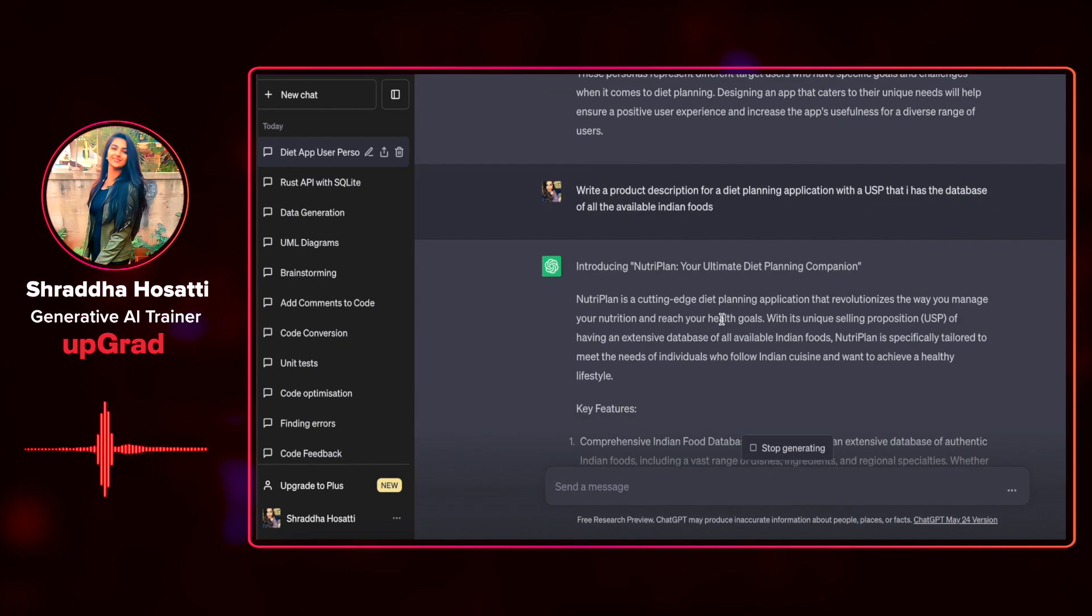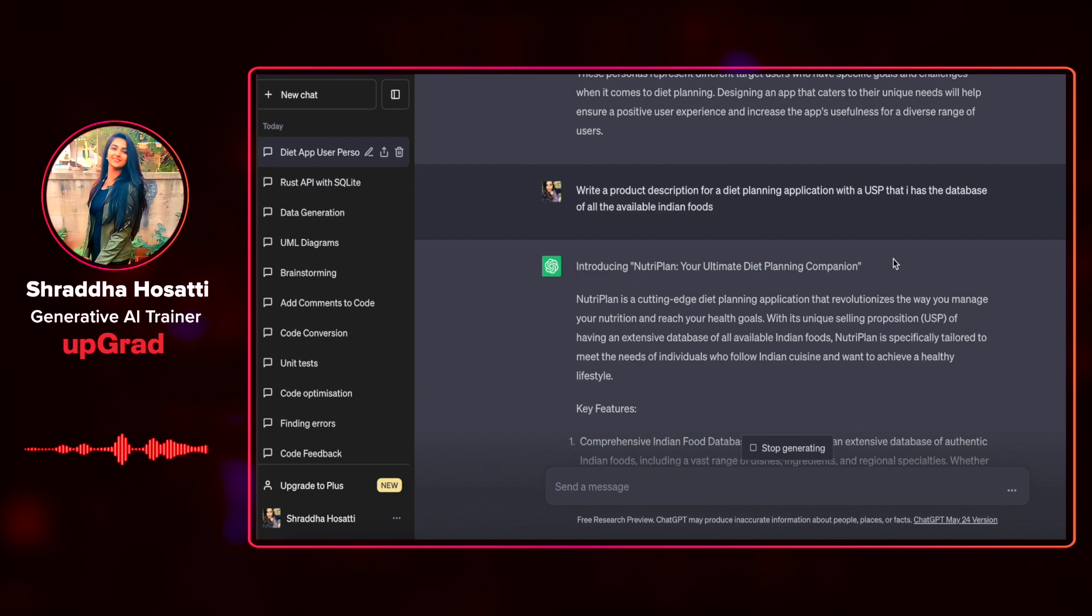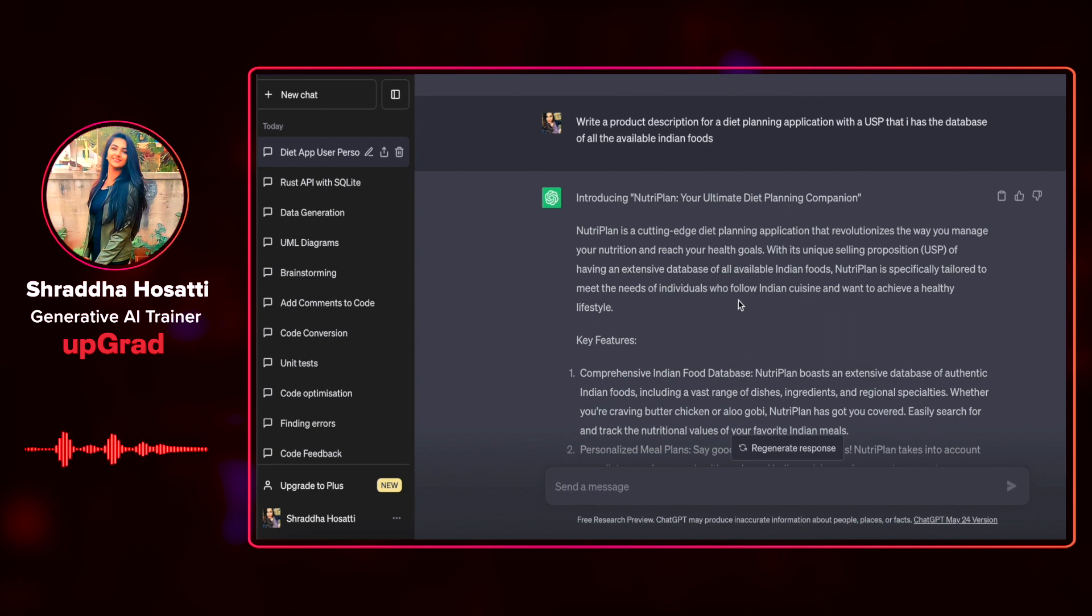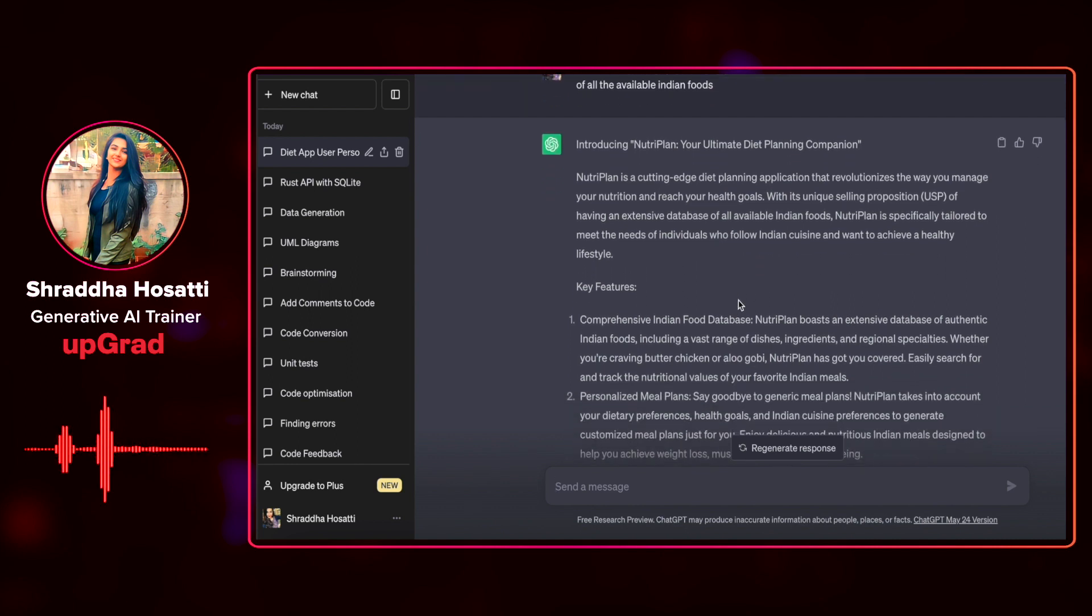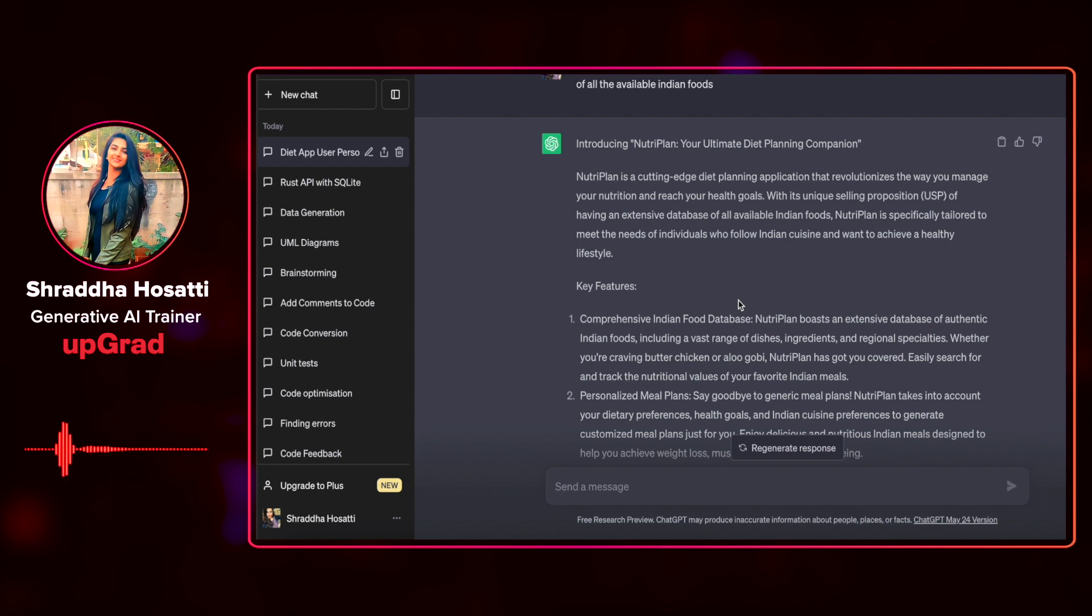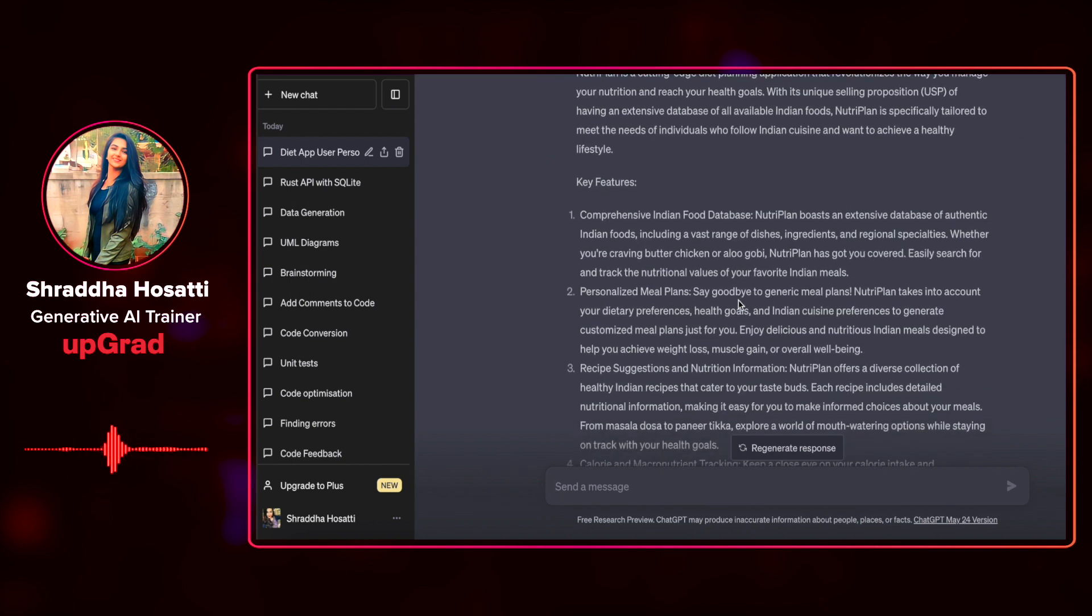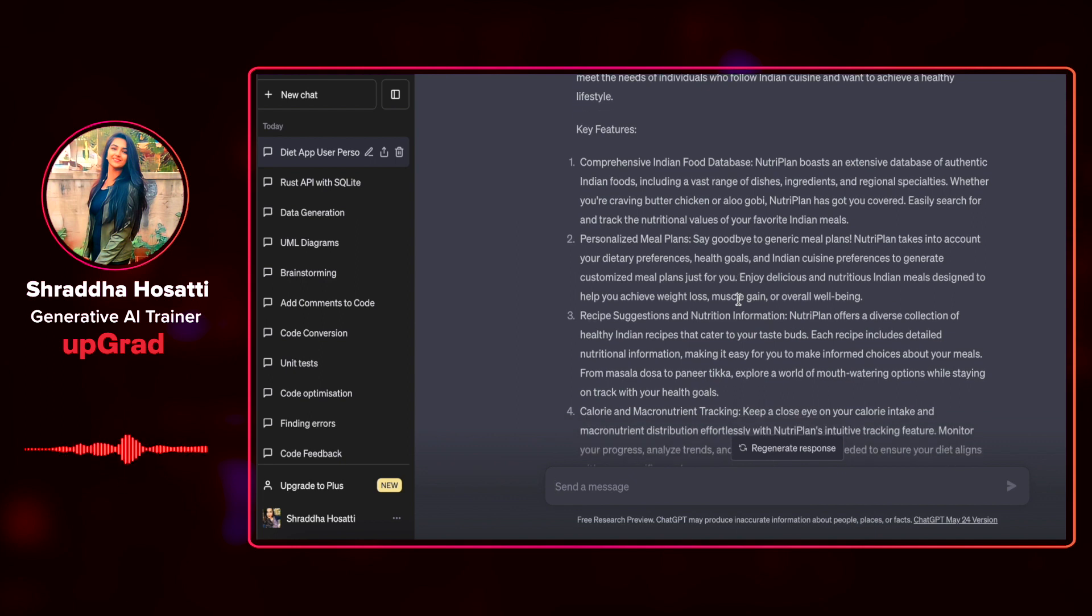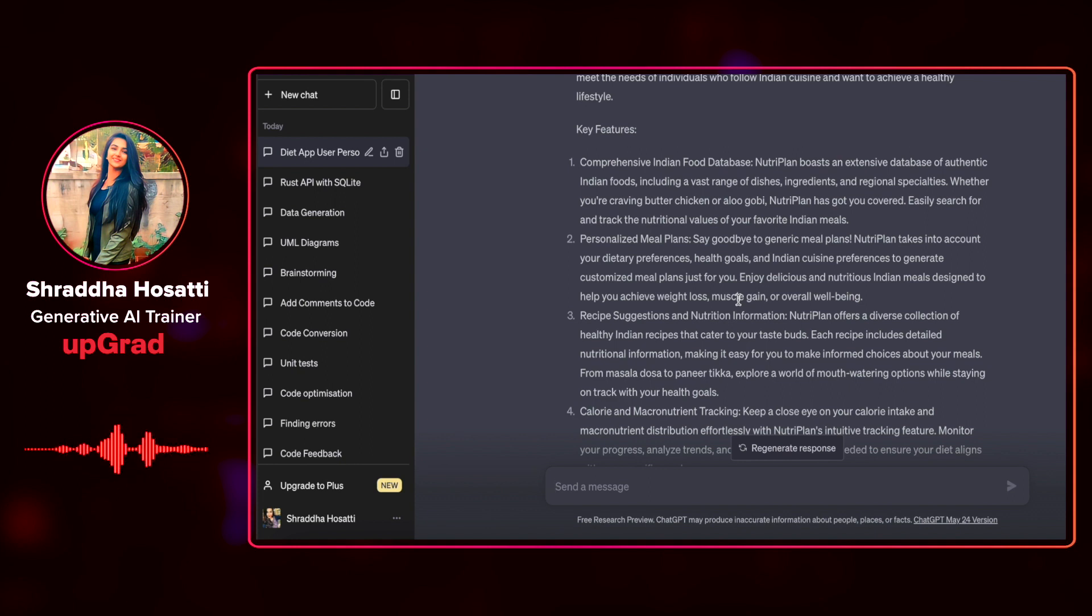You can see here that it has not only given me a product description, it has given me an entire catchphrase with the name which says NutriPlan your ultimate diet planning companion. It has told me that it's a cutting-edge diet planning application that revolutionizes the way you manage your nutrition and your health goals. There are some key features that it has mentioned that it has a comprehensive Indian food database. It specializes in understanding if you are craving for butter chicken or alugobi, NutriPlan has got you covered.